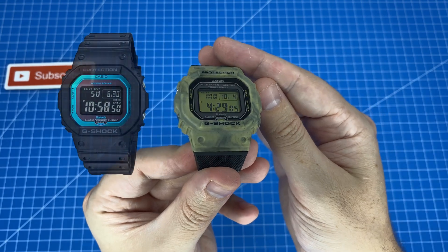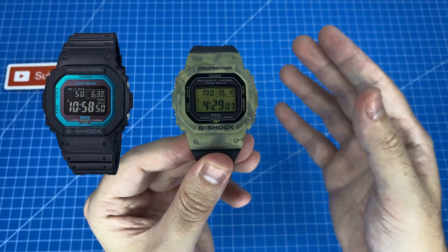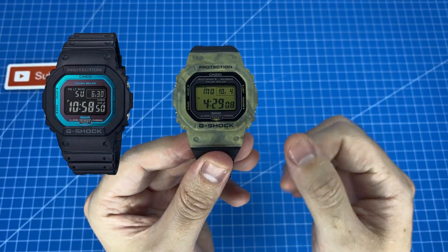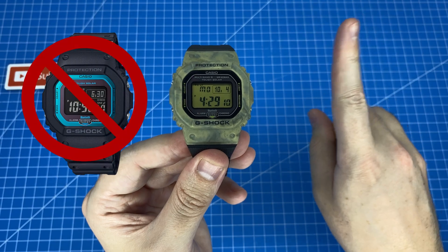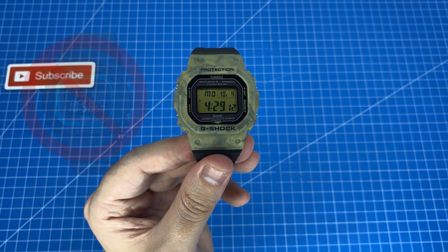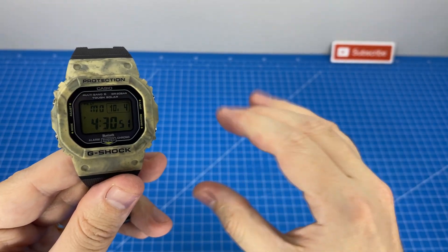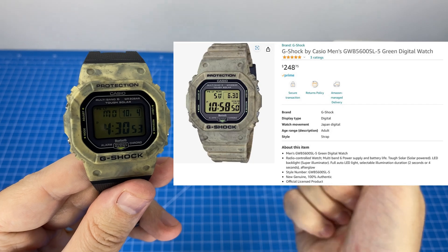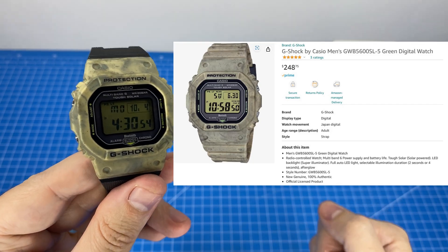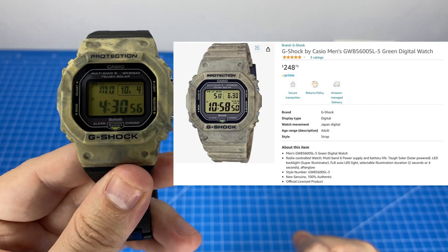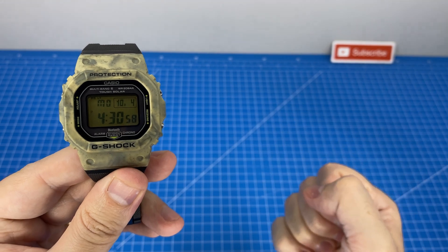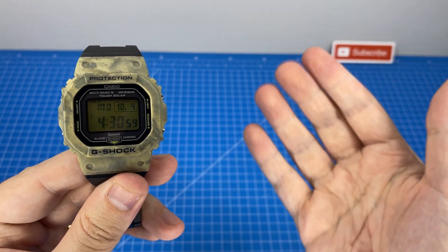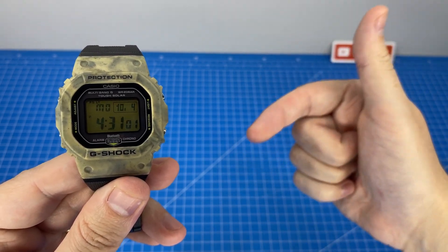Most of the other GW B5600 models all have that black display with the white text and we do not want that for this particular build. Coming in at 248 Australian dollars this is the cheapest B5600 with a positive display, but if you manage to find cheaper please let everyone know in the comments below.